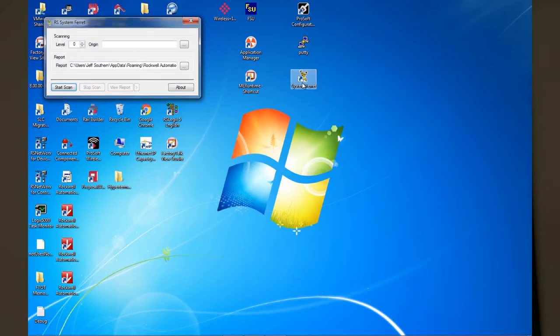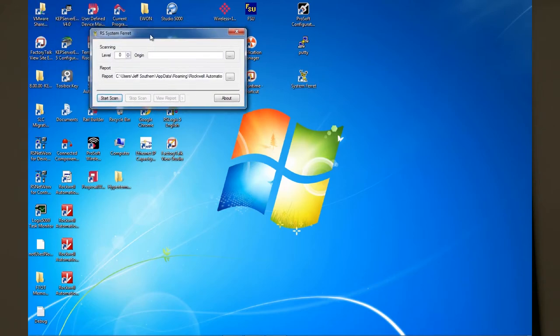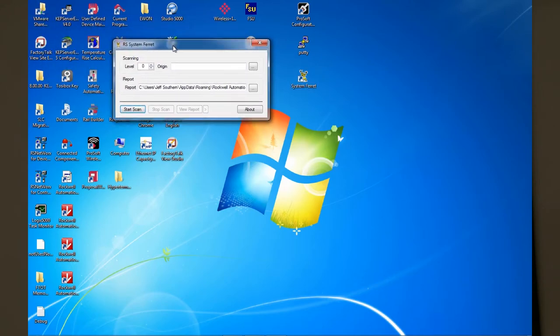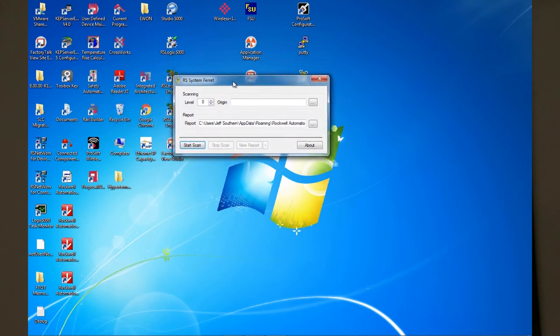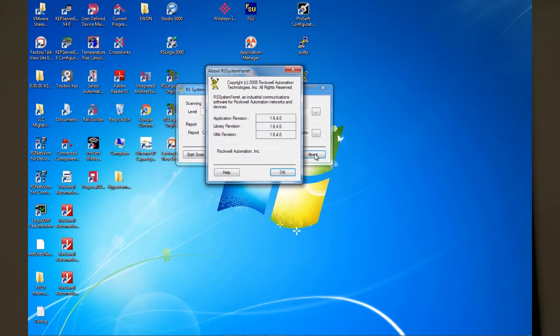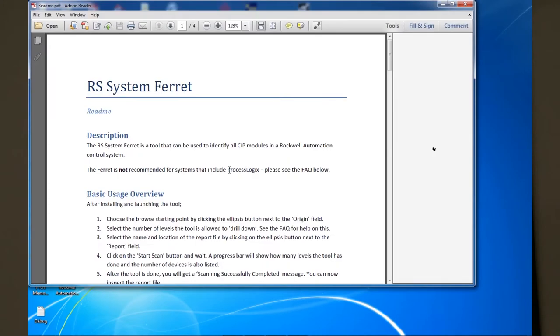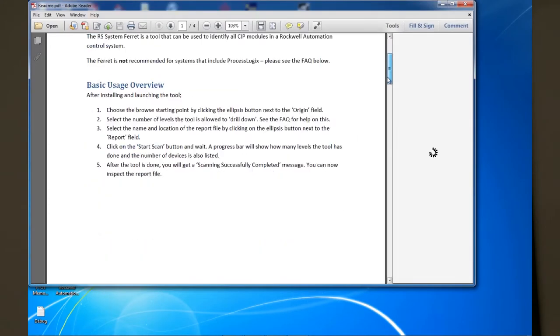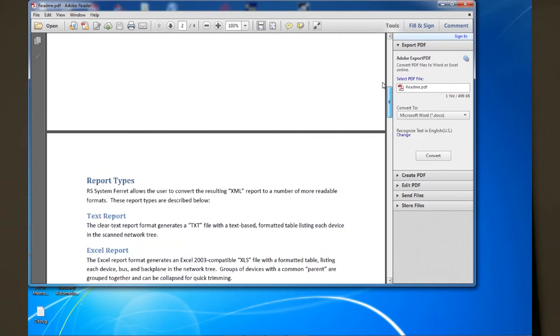Once the program comes up you get a basic user interface. If you want to learn more about how the tool works, click on the about box and then the help file. This will bring up the PDF help file that gives some basic information of how to use the tool.